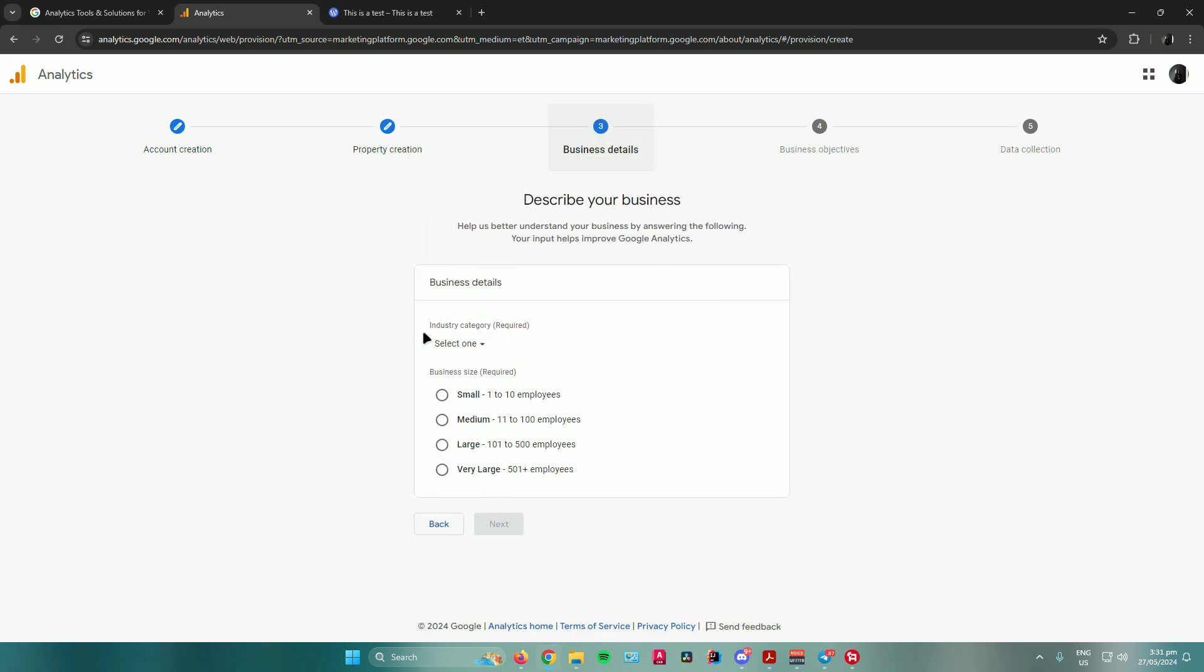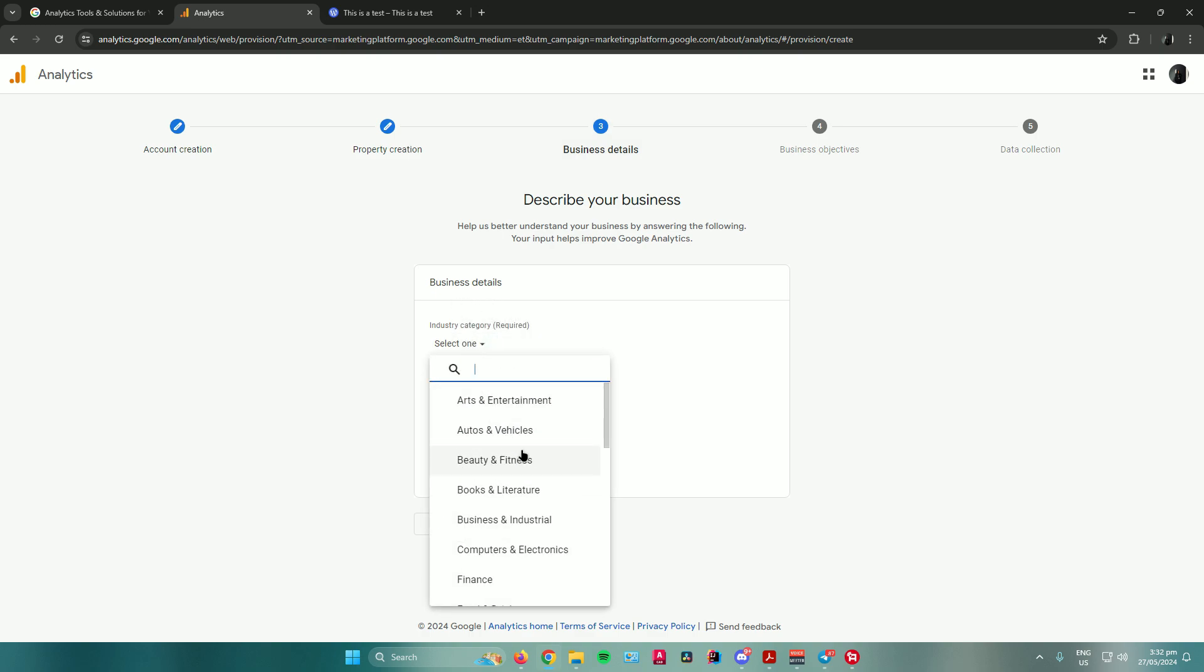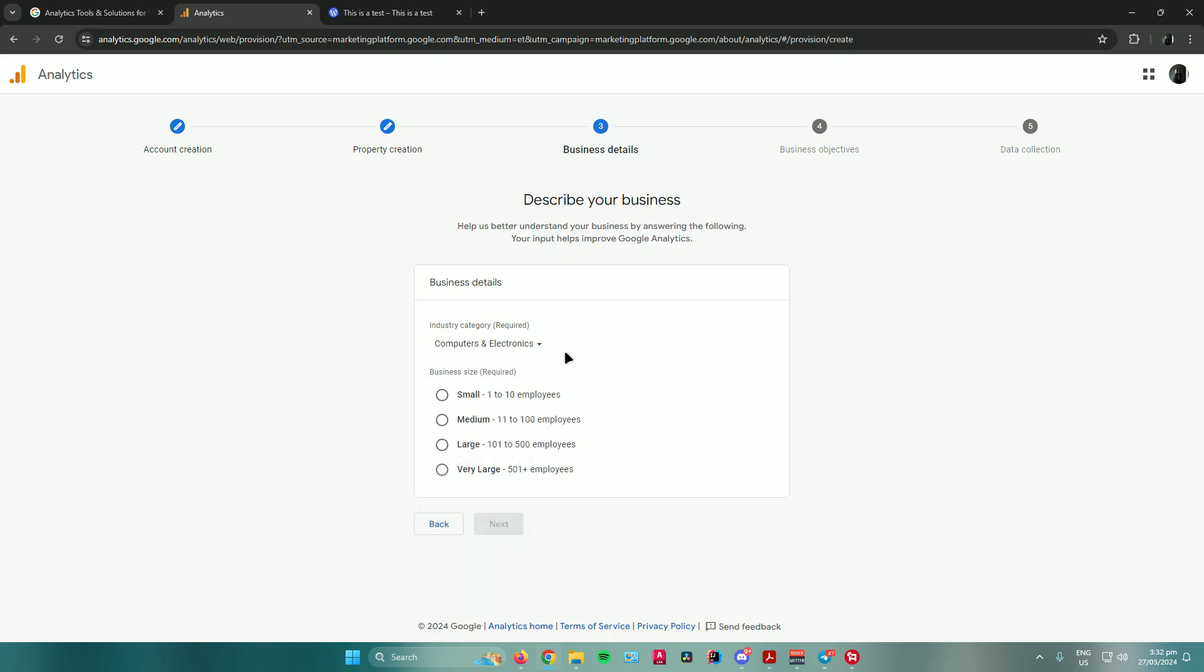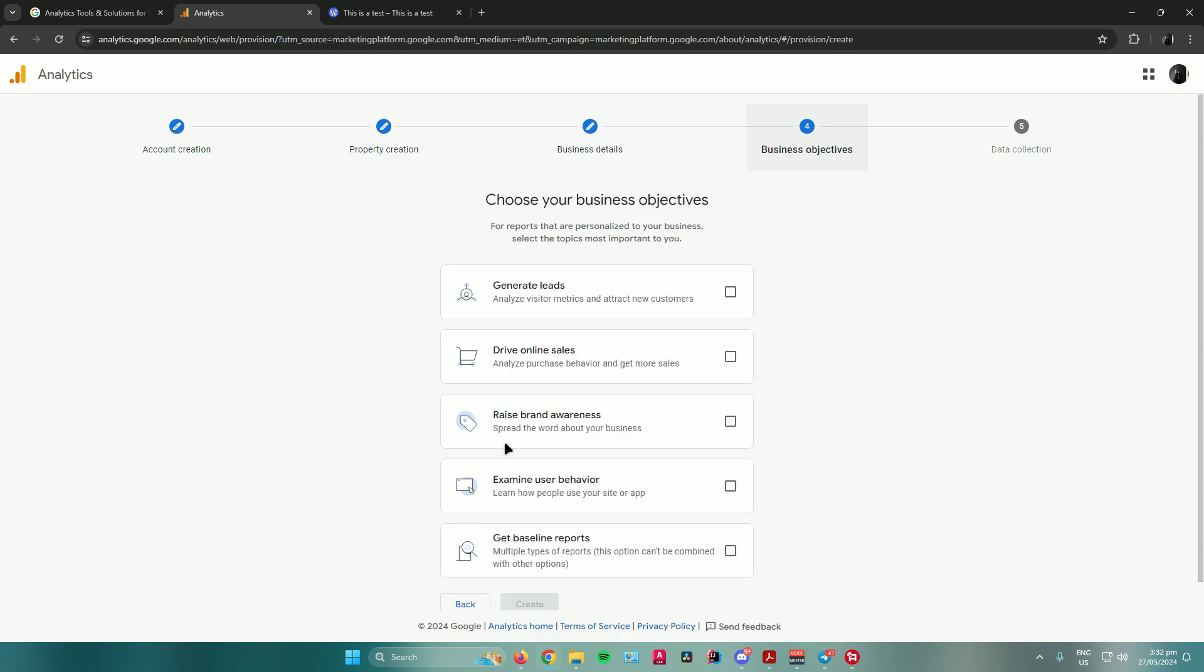Then it will ask you for your business details. Describe your business. Industry category, just choose anything from here. For me, I'll choose computers and electronics. Business size, I'll put it at small, then click on next.